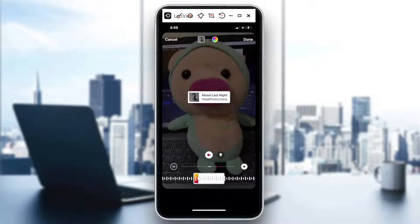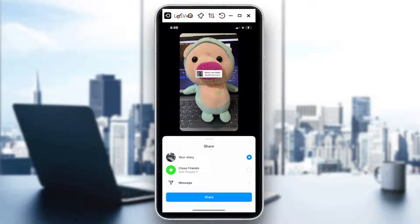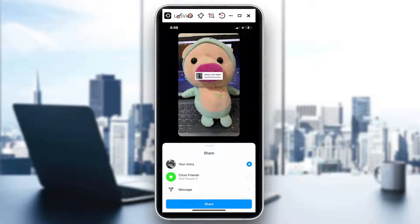That's how you turn it off. Once you're done, just hit Done. When you're ready to share, hit the arrow at the lower right, then hit the Share button — and you're good to go.